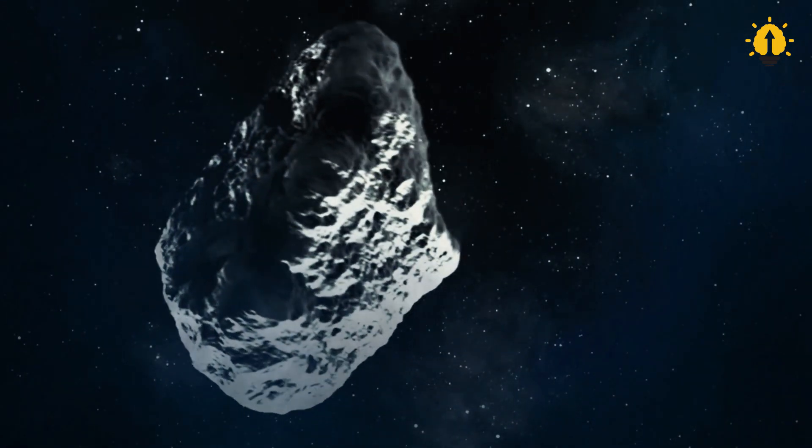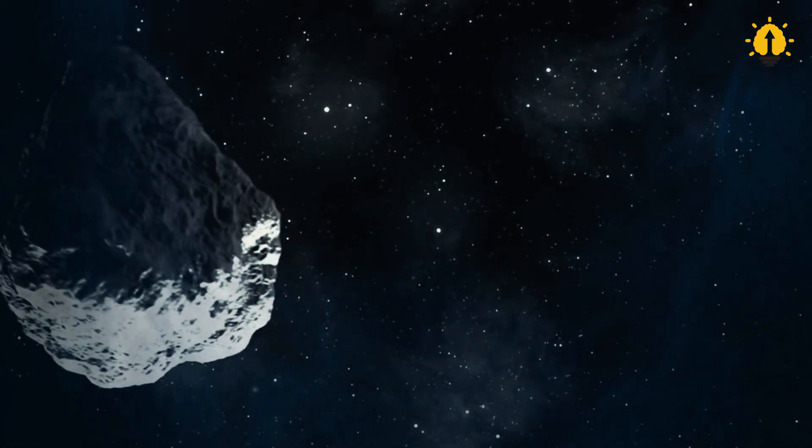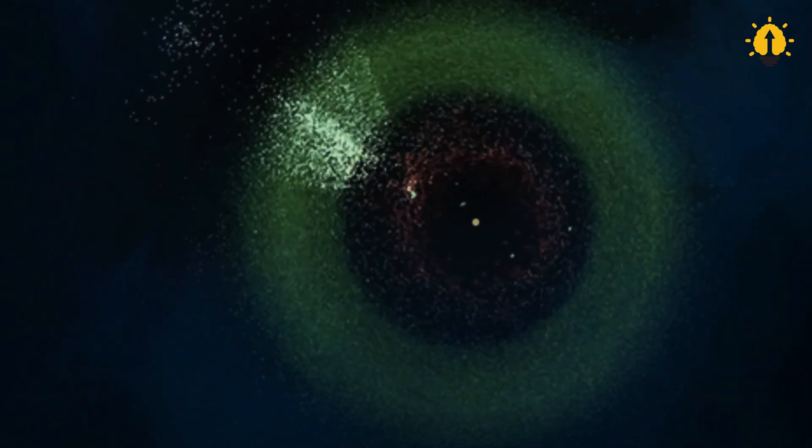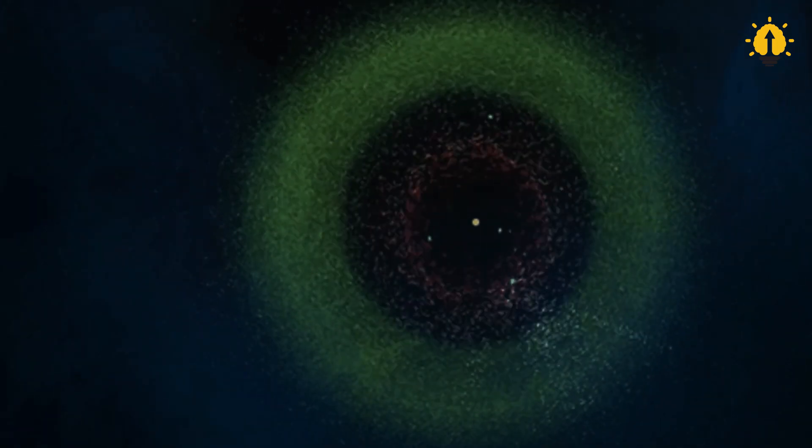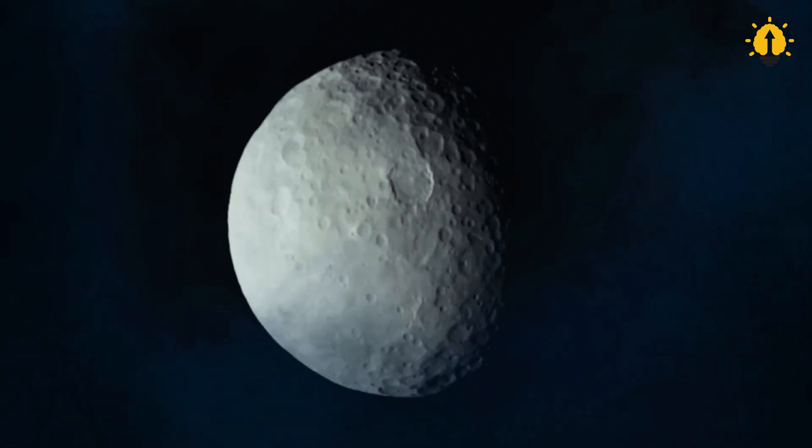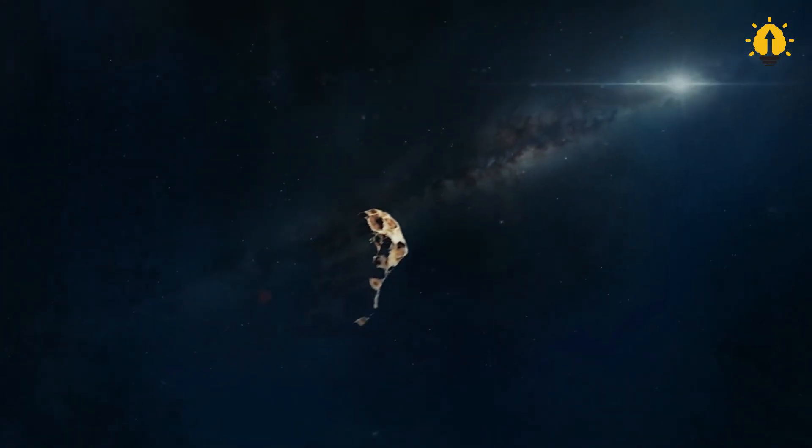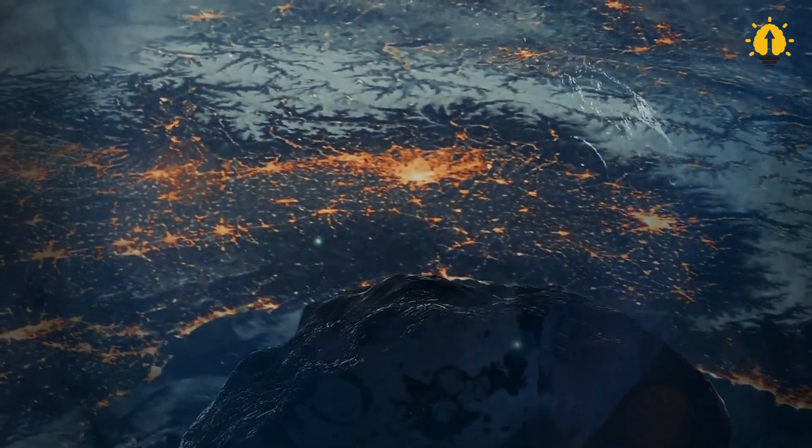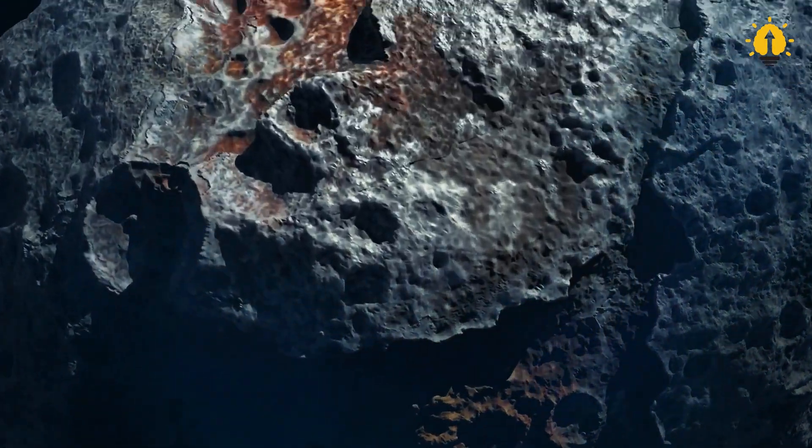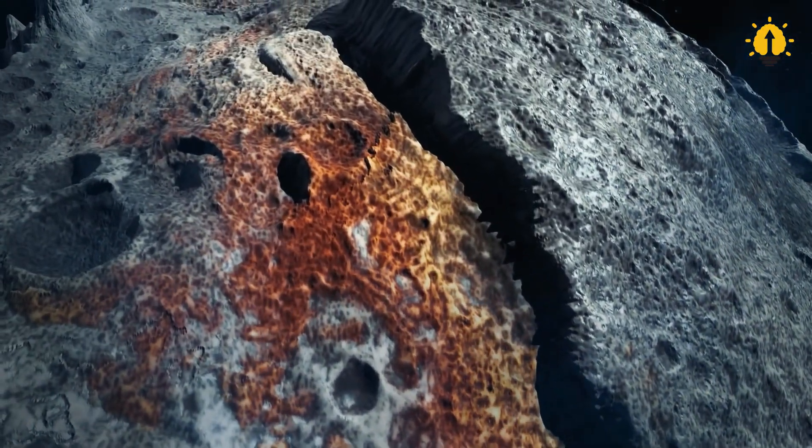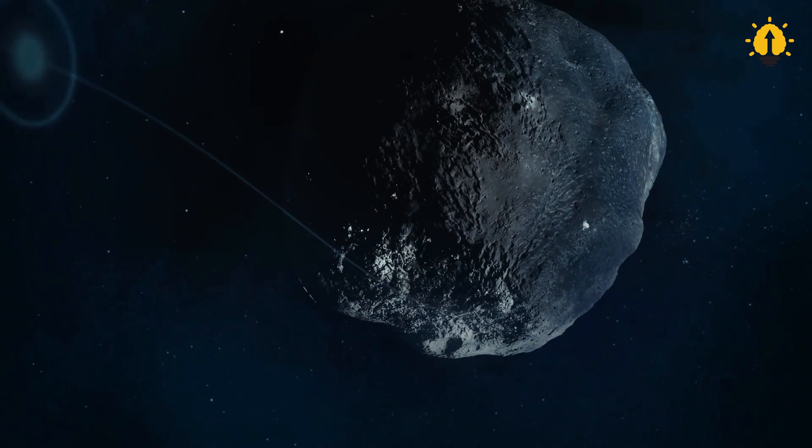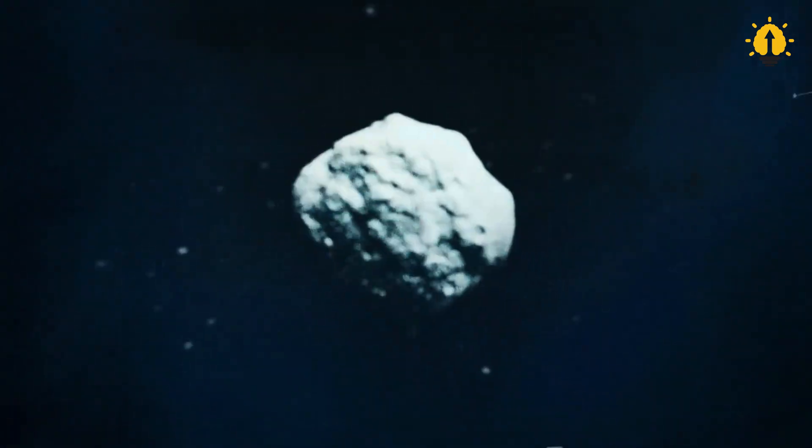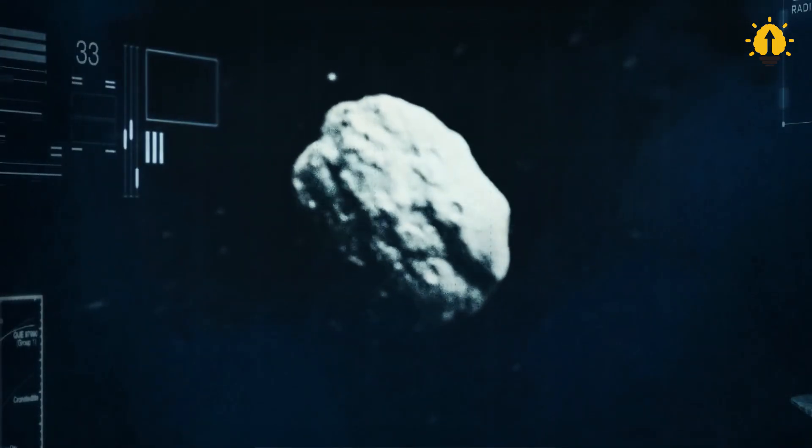Although it is only a theory, the reason why the volume of 16 Psyche is much larger than the other asteroids is that it was formed from the core of the planet. Because the core of a planet is very strong and rich in metals, its entire structure is very rigid, so it will not break into pieces during collisions and friction with ordinary celestial bodies, and its volume will not decrease due to this.